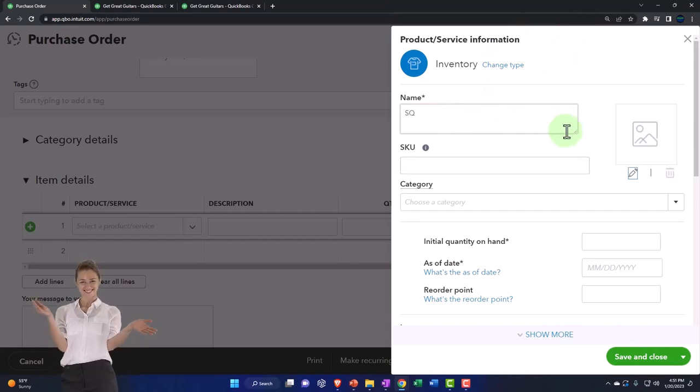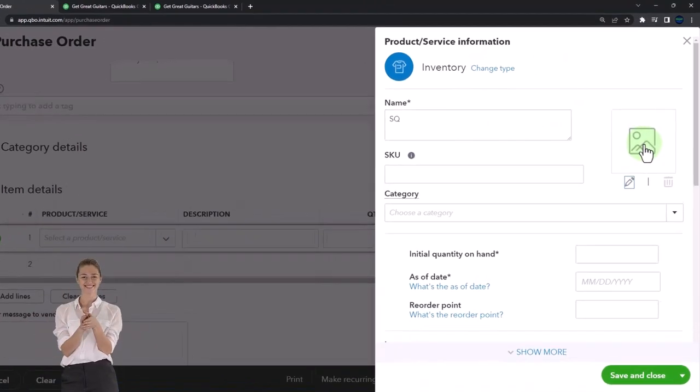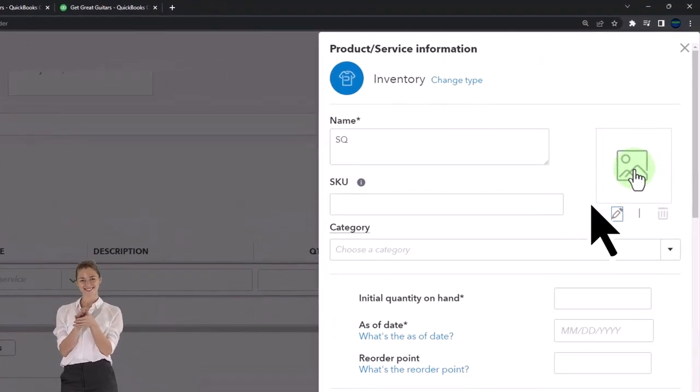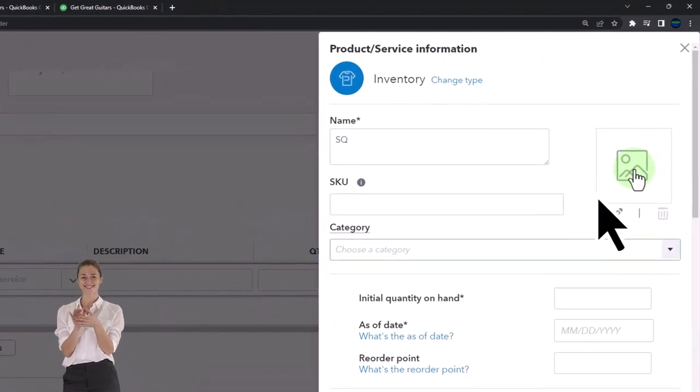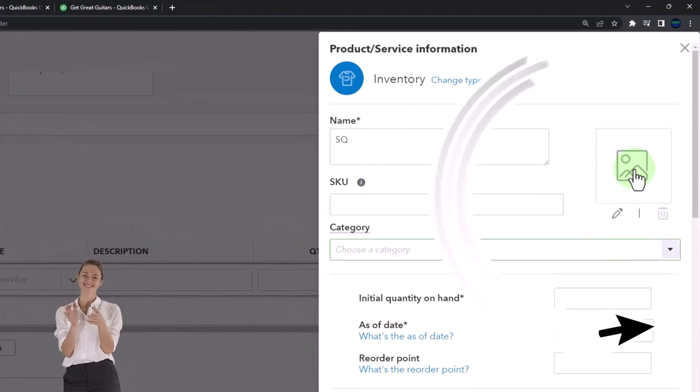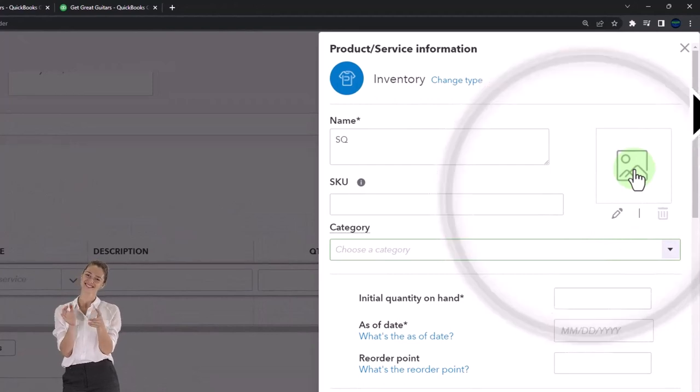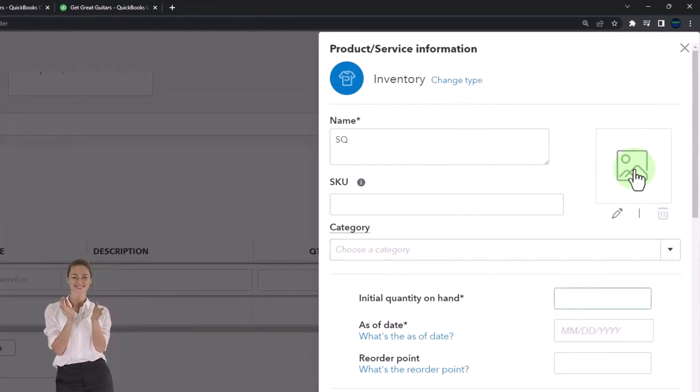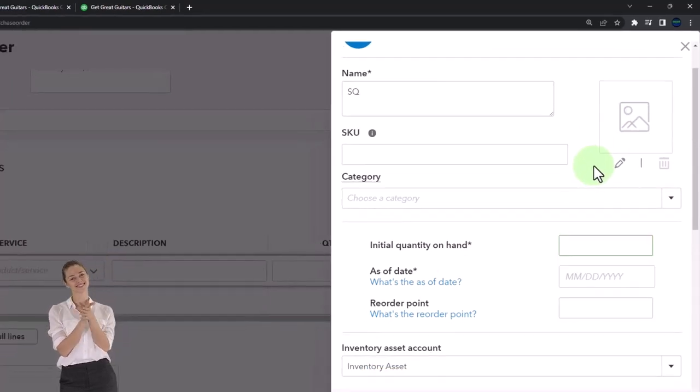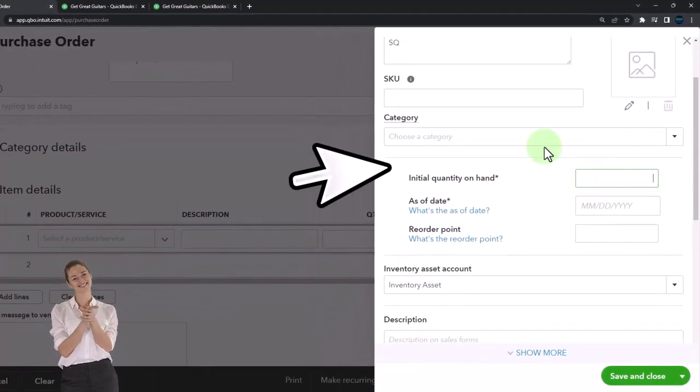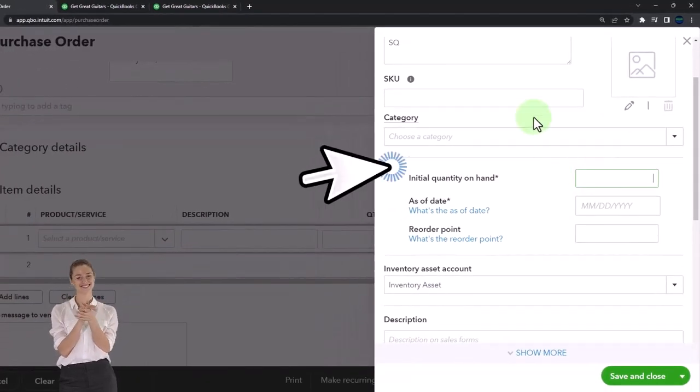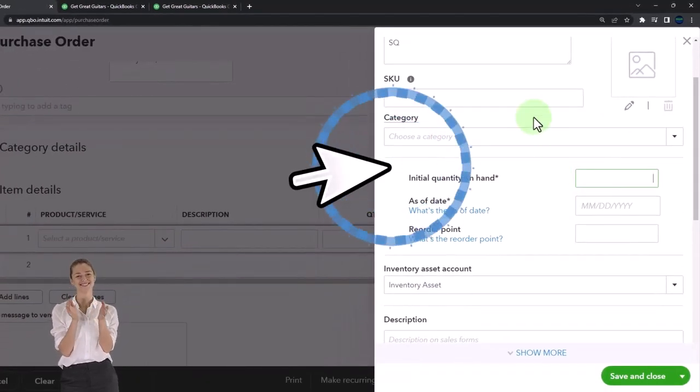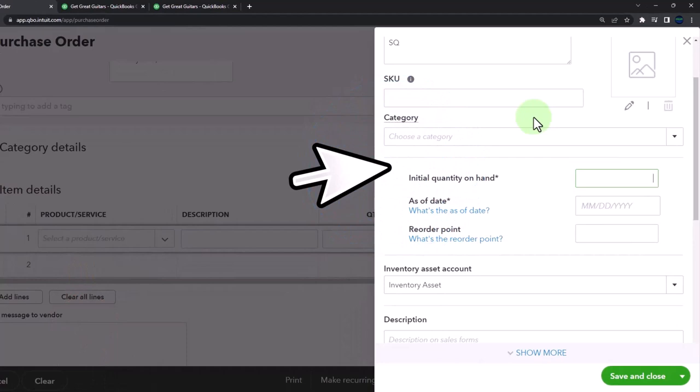I'm not going to put a number. If we wanted a picture of it, we can take a picture, which can actually be useful. We could put a category, maybe guitar categories, but I'm not going to. Down here we have the initial quantity - you have to put something here because it's a required field.